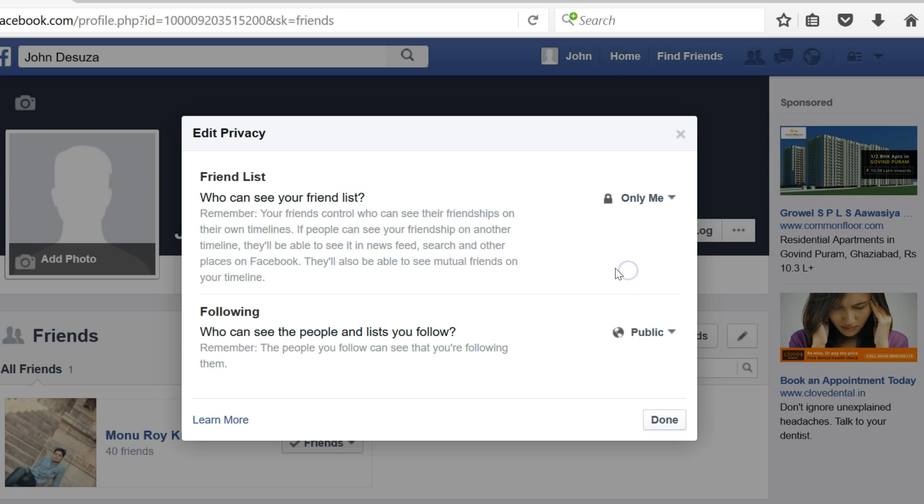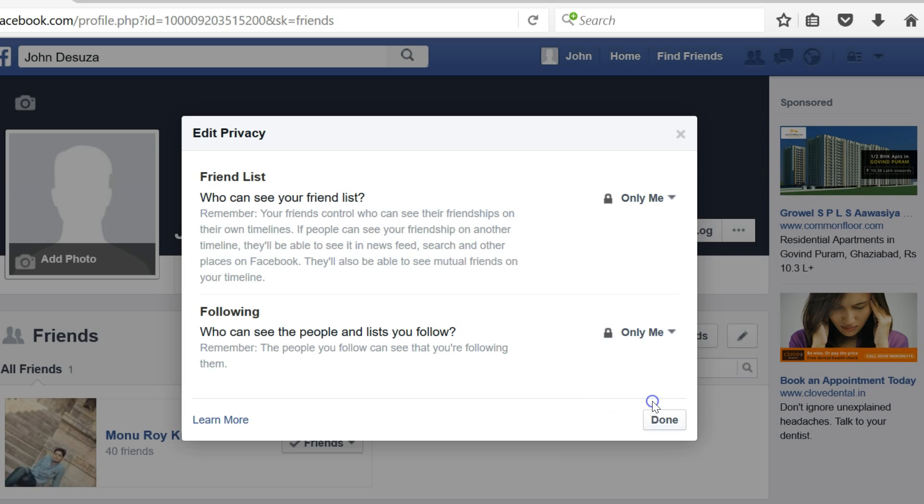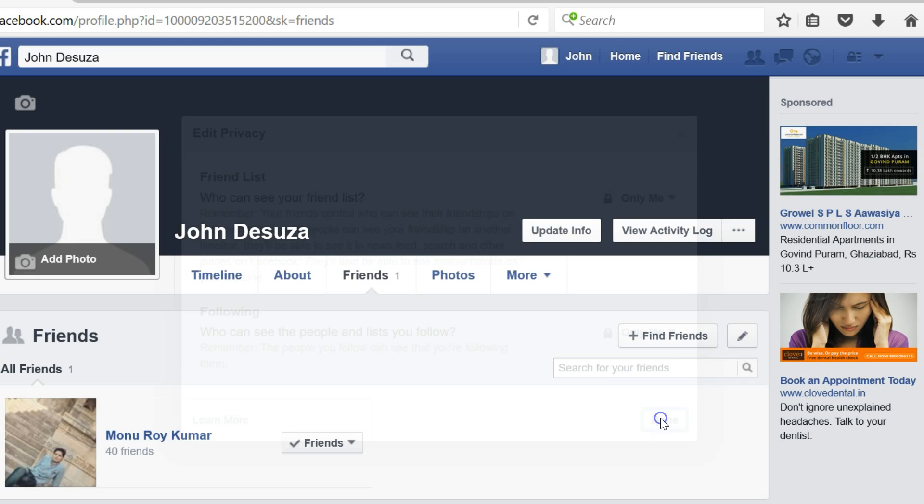Let me click Only Me. Also for the Following section, you can see the people and lists you follow. Just click on this button and then select Only Me. Then click on the Done button.